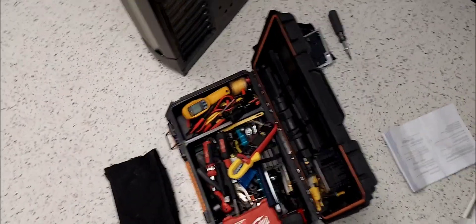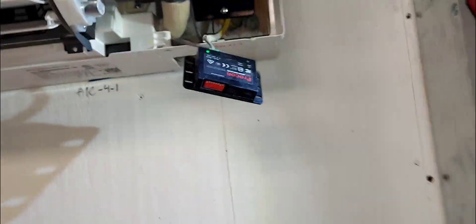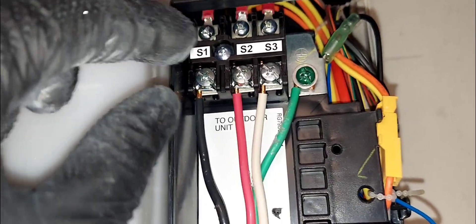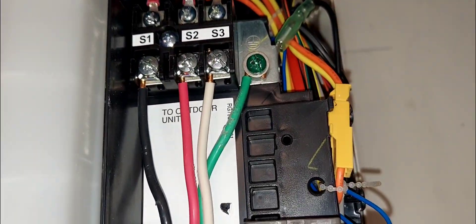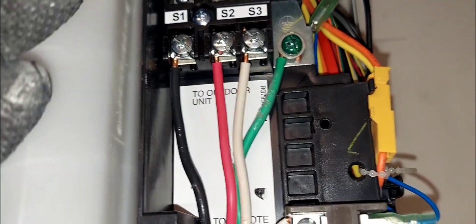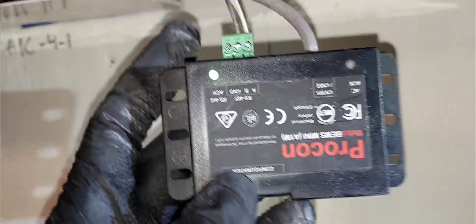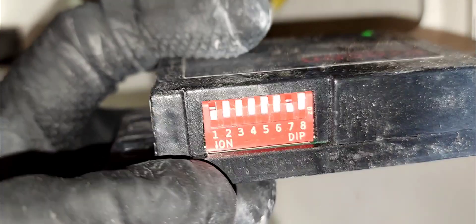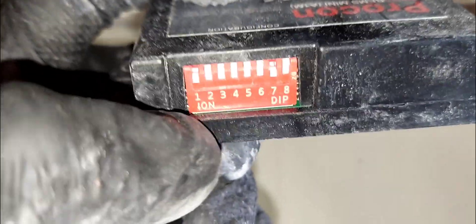Here we have a regular S1, S2, S3 that goes to your outdoor unit power and communication. This is the device. You see this arrow right here.